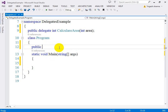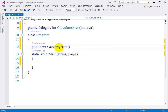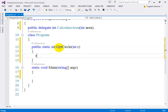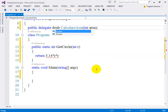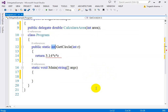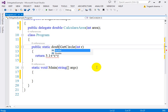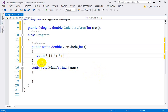Public static — the return type is integer, and 'GetCircleArea' is my method name with argument 'radius'. I need to make it static because I'll call it directly. In the definition I'm going to return 3.14 times r times r. I should use double as the return type since it will return a double value, so I need to update the delegate return type to double and update the function accordingly.